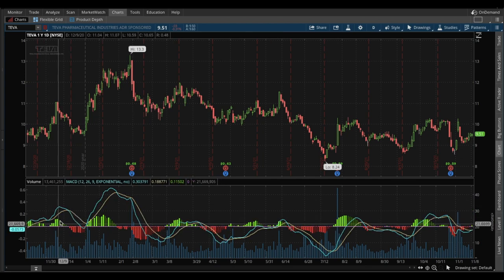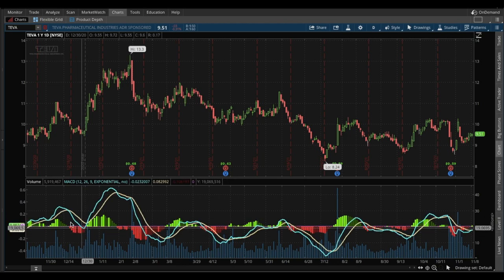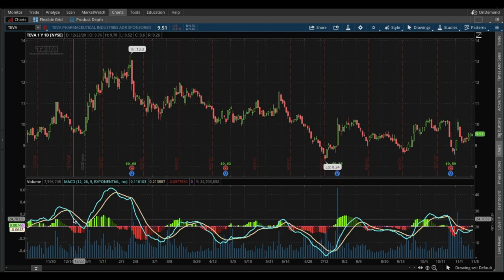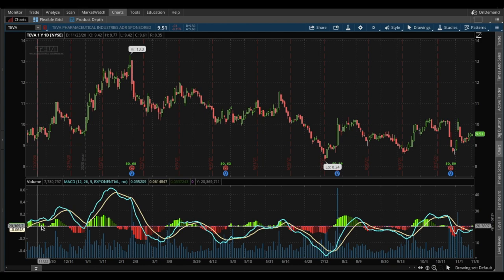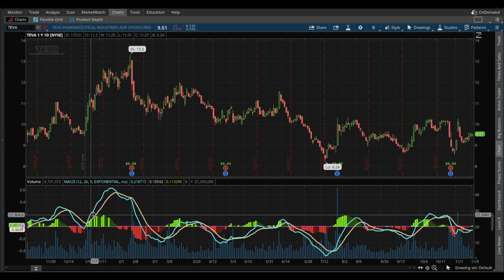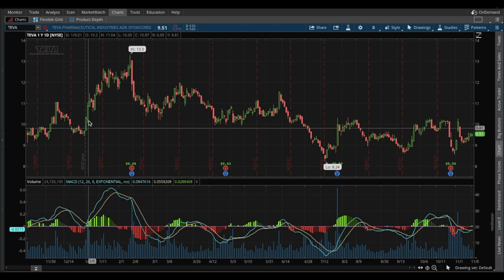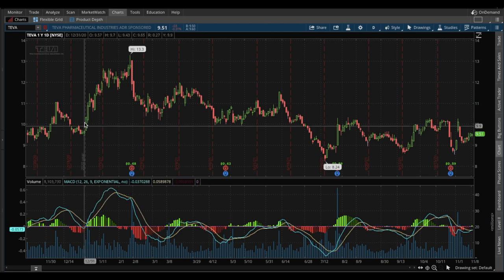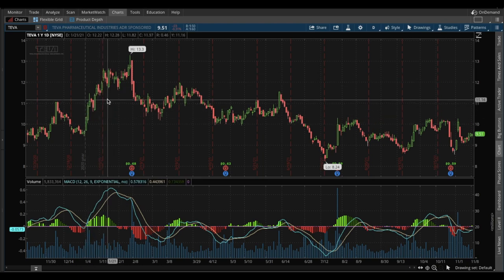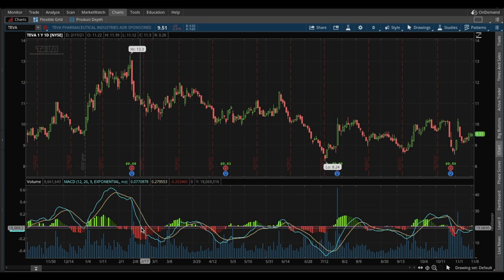The blue line is the MACD line, which is an indicator of the relative strength of momentum — be it positive or negative. When the MACD line is positive, meaning above zero, it means that price action momentum is positive. By looking at the parts where the MACD is positive and comparing it to the corresponding price chart: where MACD is positive and rising, price is positive and rising; where MACD is falling or below zero, price is falling.